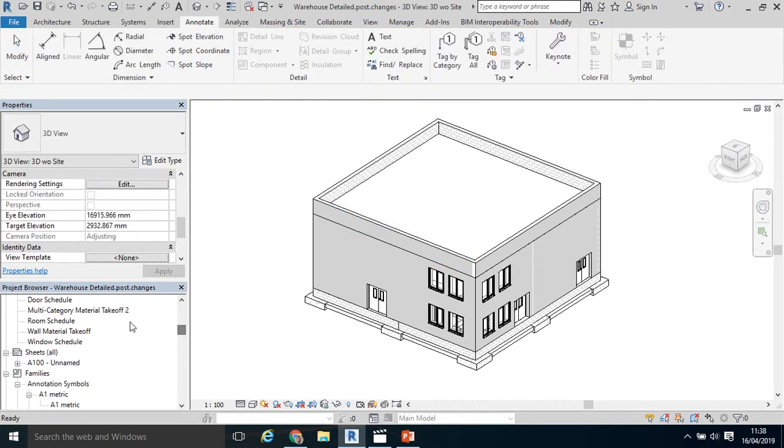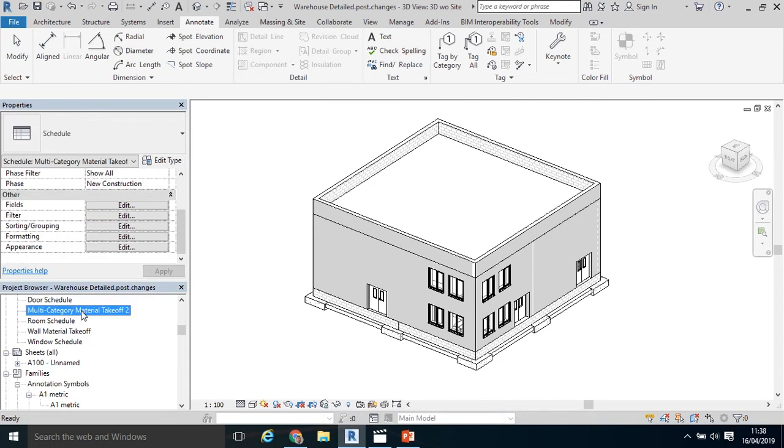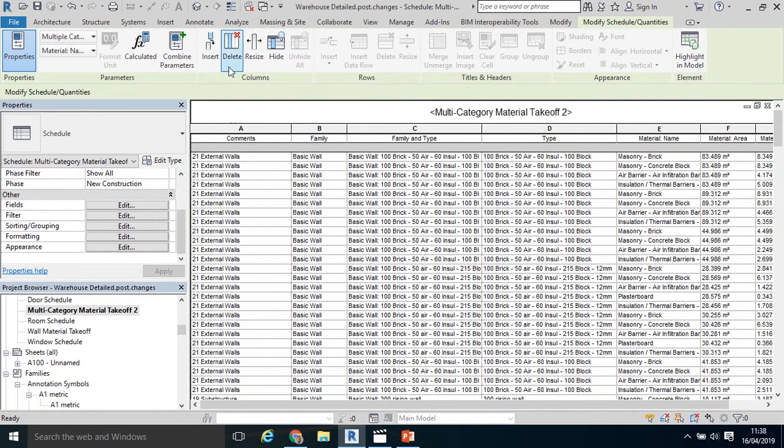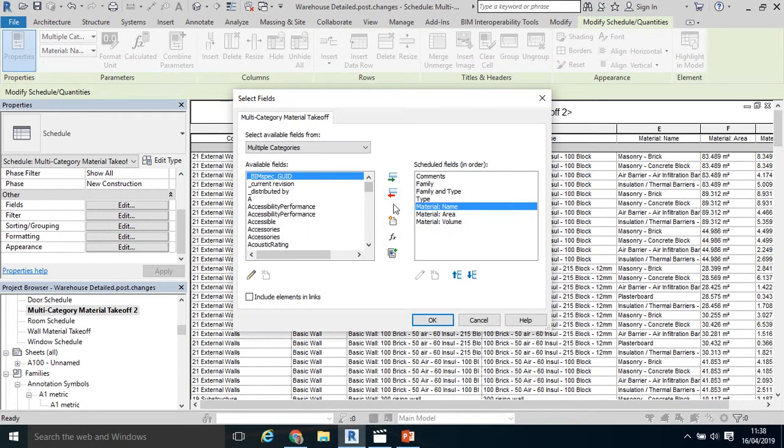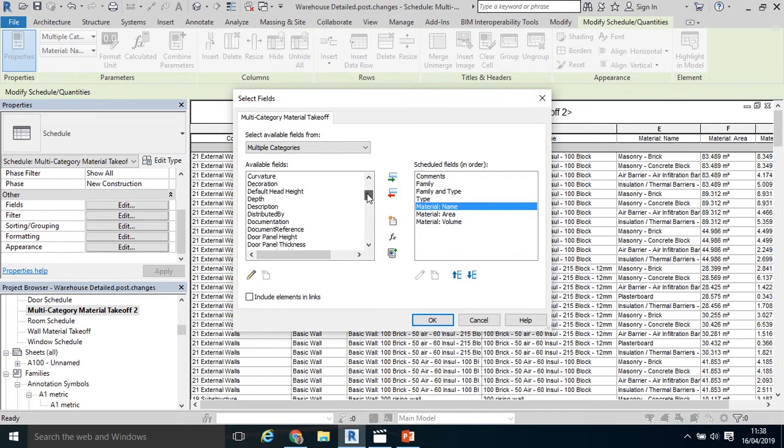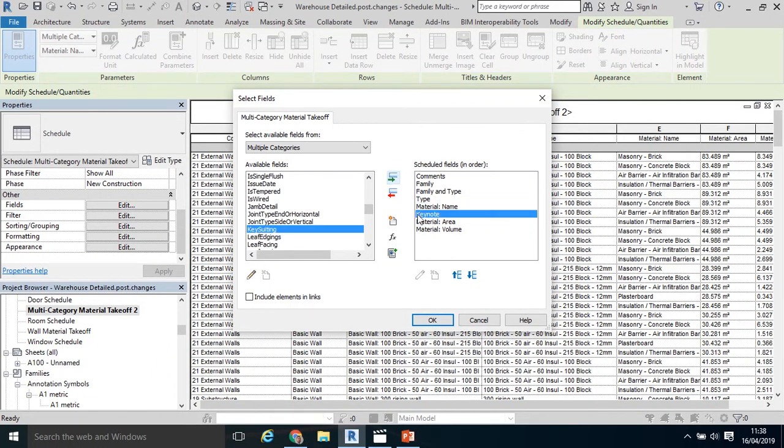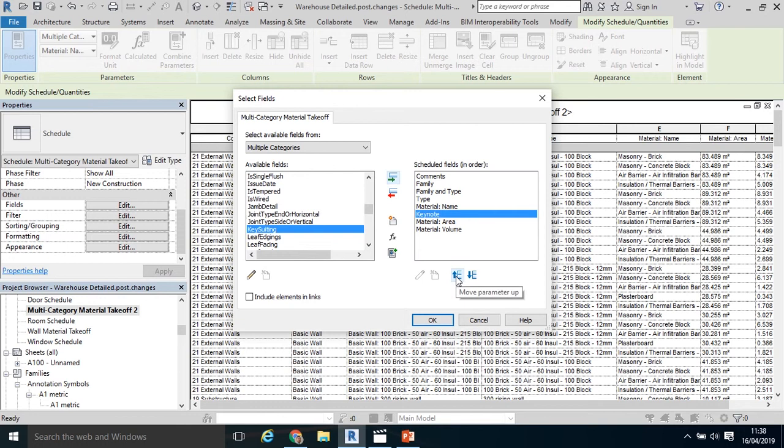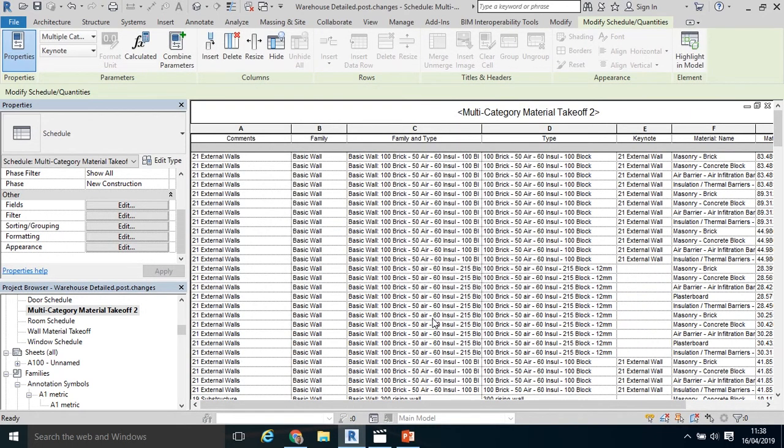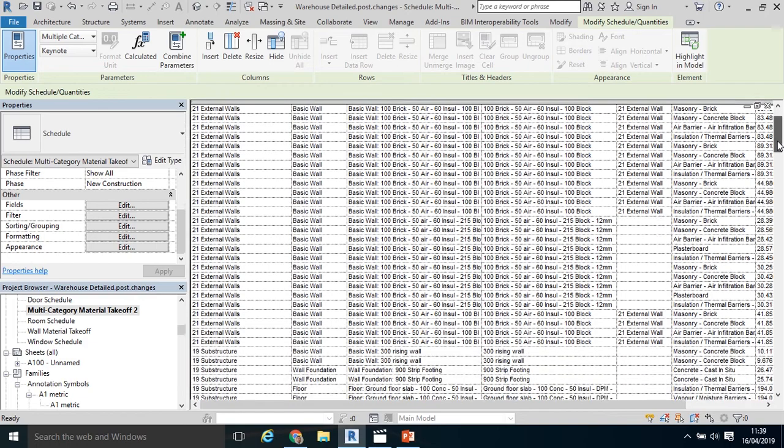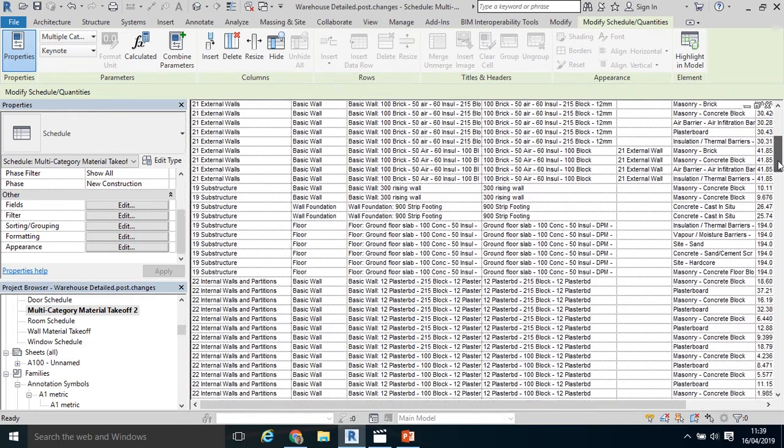I'm going to scroll down. This is the multi-category takeoff that I actually created in the previous tutorial. I'm going to double click that. This is essentially where I coded it in the last tutorial. In this case, I'm going to select Insert in Modify Schedule Quantities, and scroll down to my Keynote parameter. There it is. I'm going to bring that in. I could move it up just in front of Material Name. Click OK. My Keynote has gone in there. In fact, the walls that I've already coded has gone in.